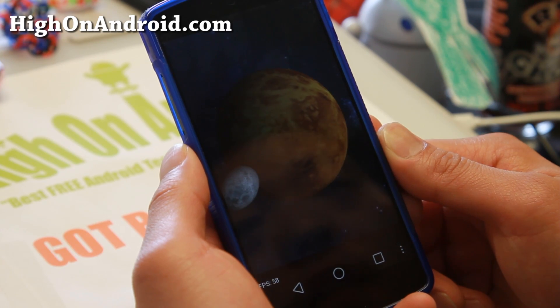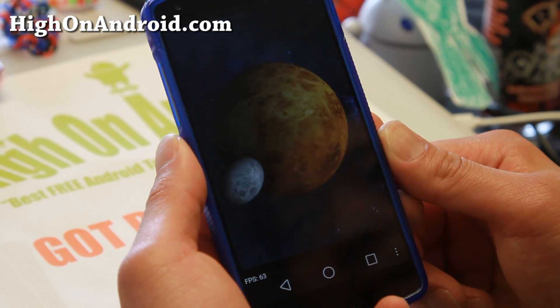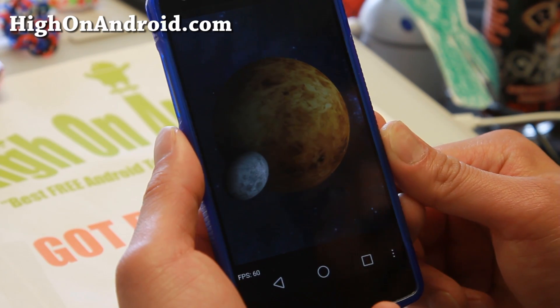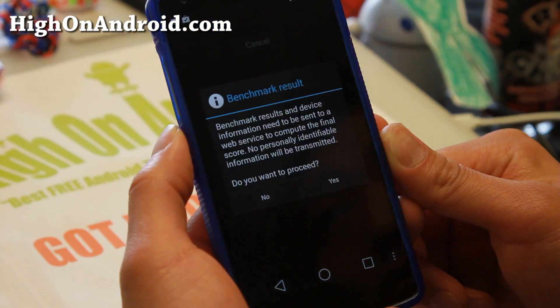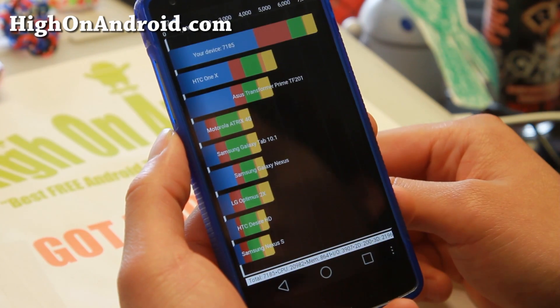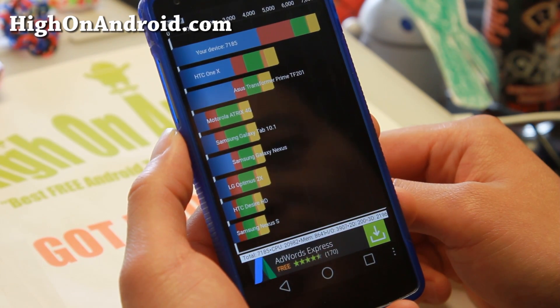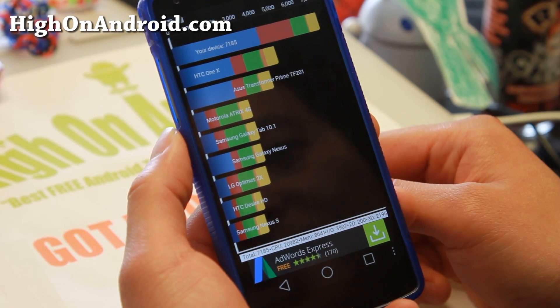So let's see what happens. I will probably fast forward all of this. It is done and there we go — 7,185.